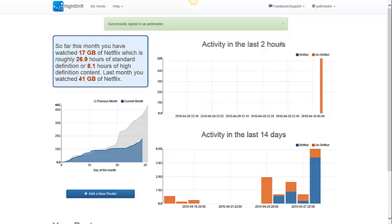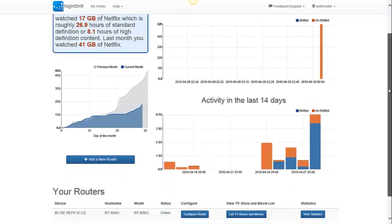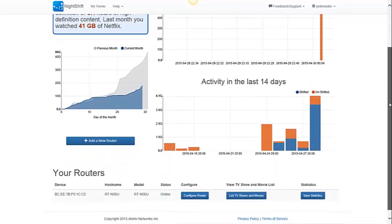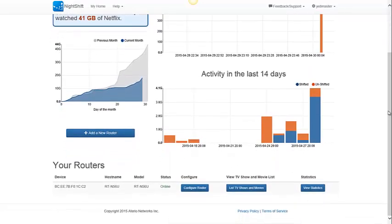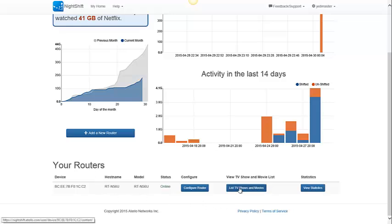Once you log into the web portal, you'll get some statistics about your usage. And if you go down to the bottom, it will list your routers. I have one router attached to Nightshift, and I can list the TV shows and movies that have been preloaded onto that router by pressing this button.